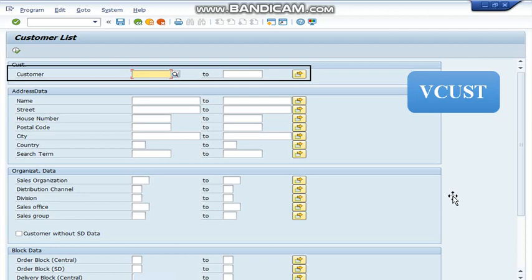Hello everyone. Today in this video you are going to learn how to find out customer list in SAP. We can find out customer list in SAP by using SAP transaction code VCUST.